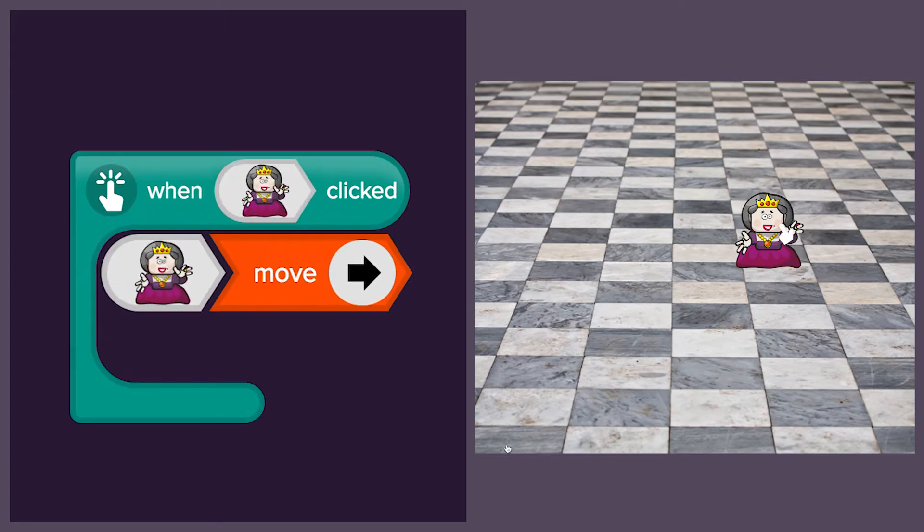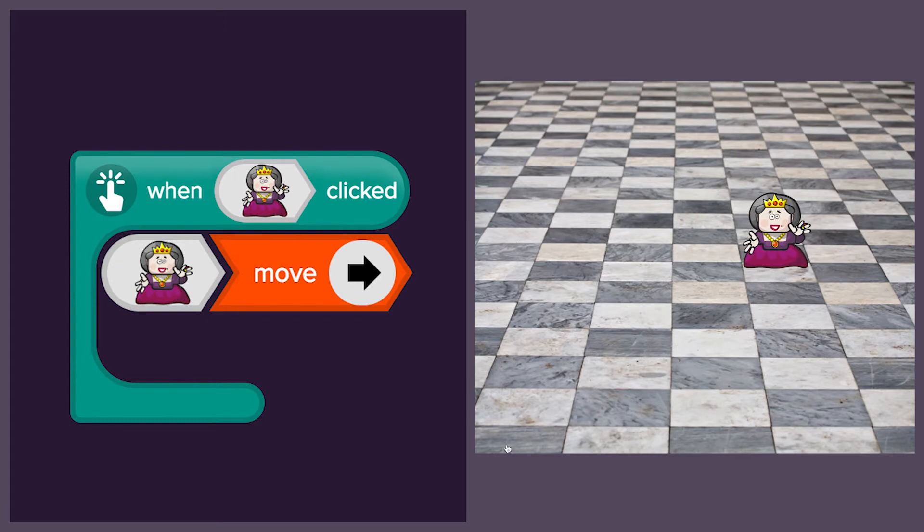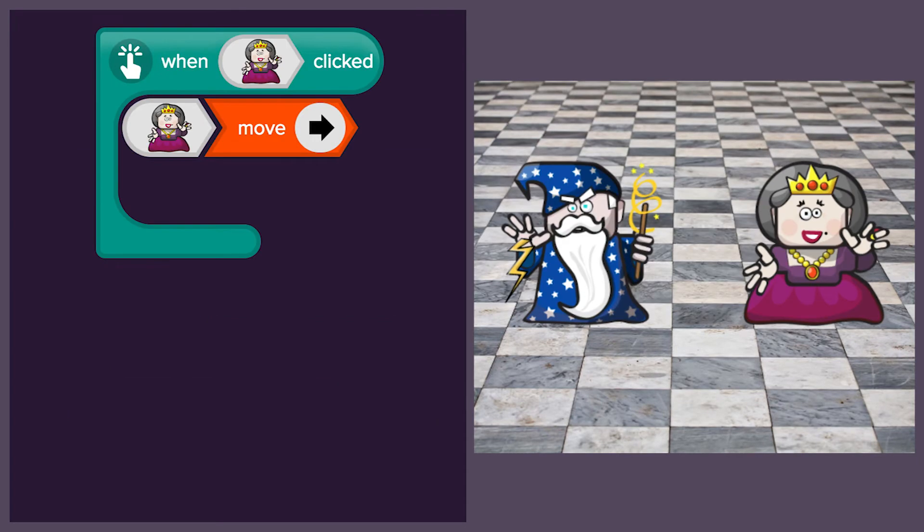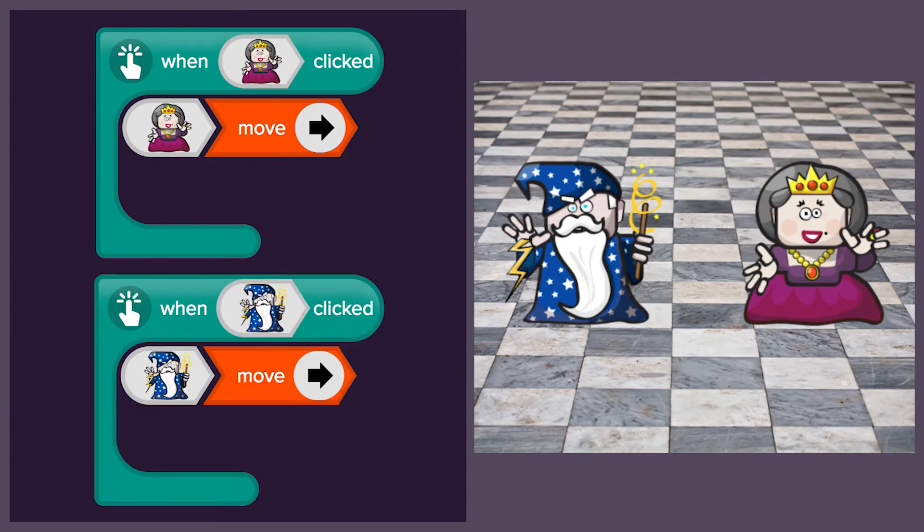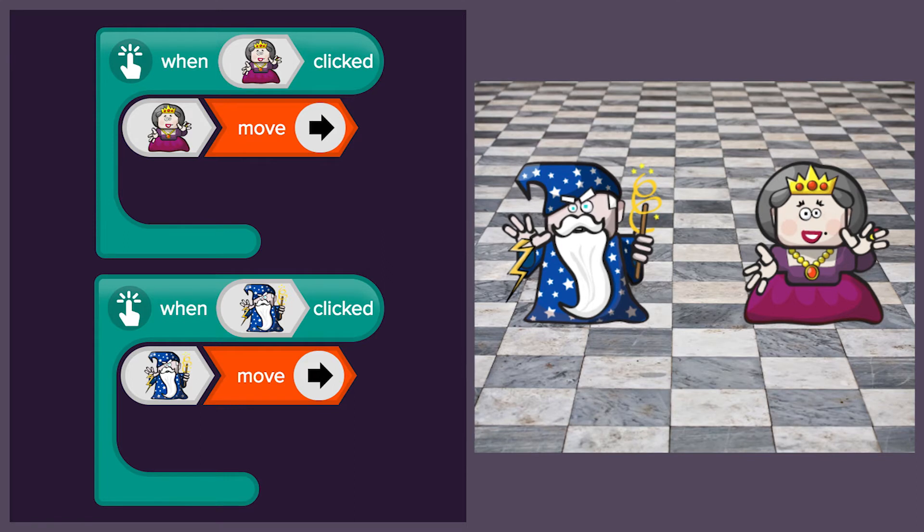We are going to use a click event to make her move when we click on her. Then we will build some scenes with the queen and the wizard together.